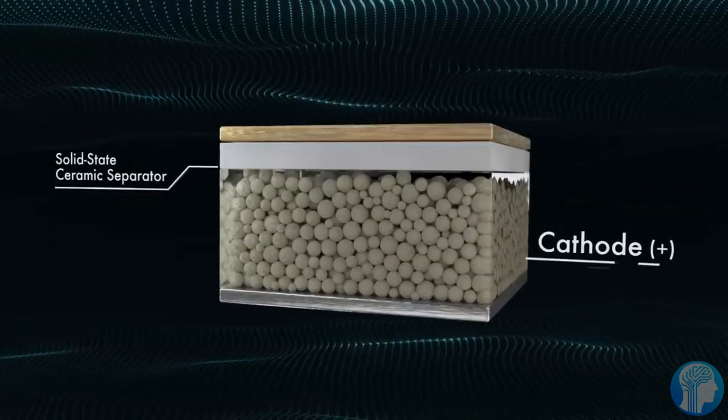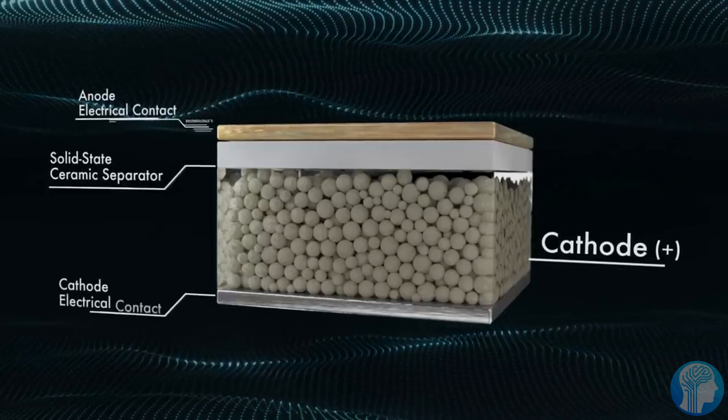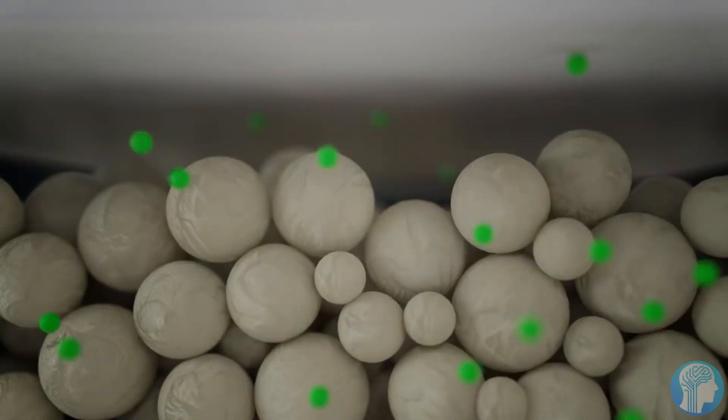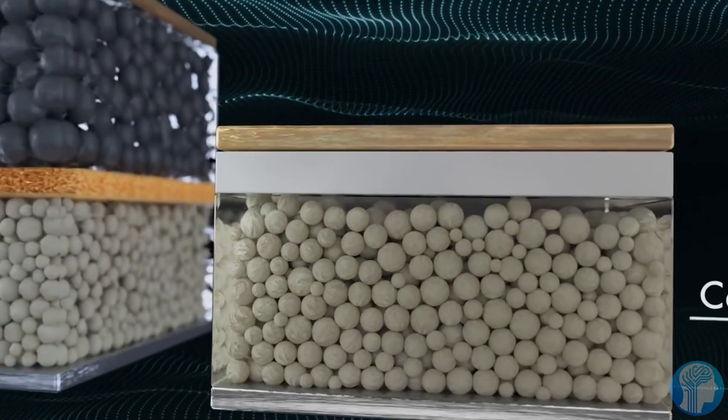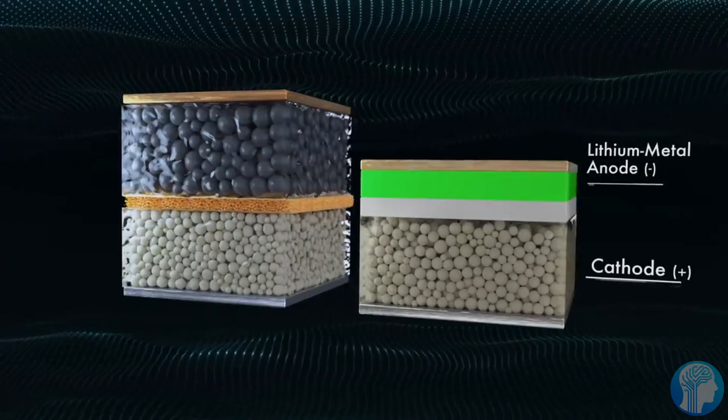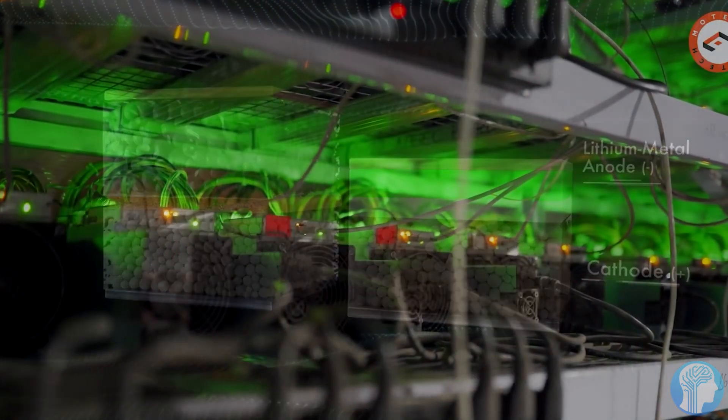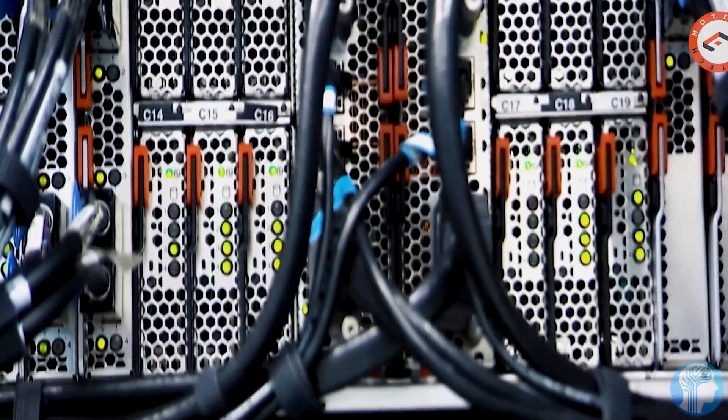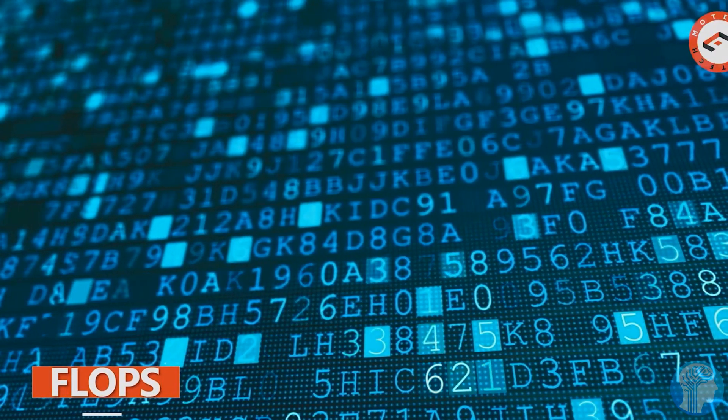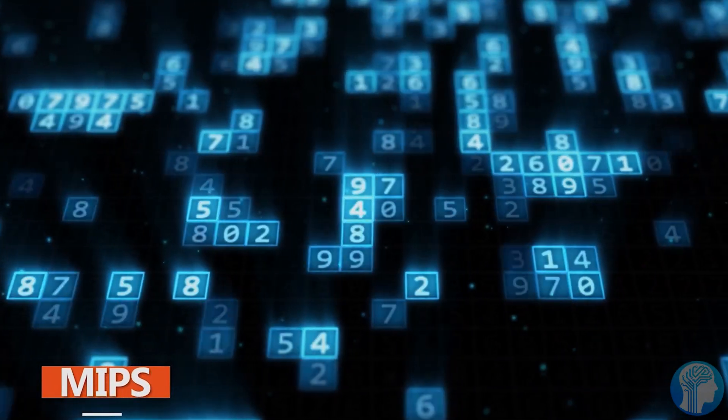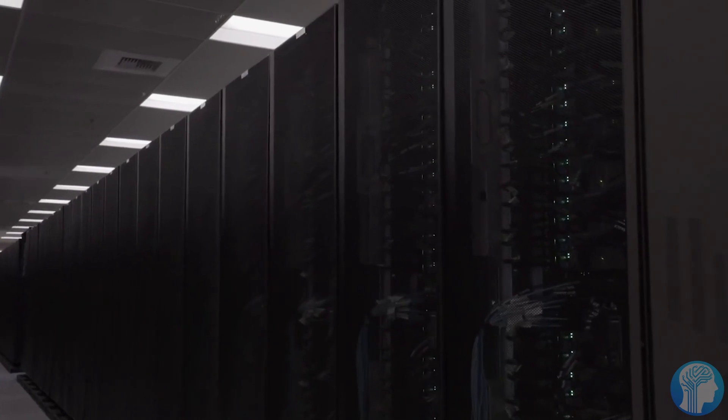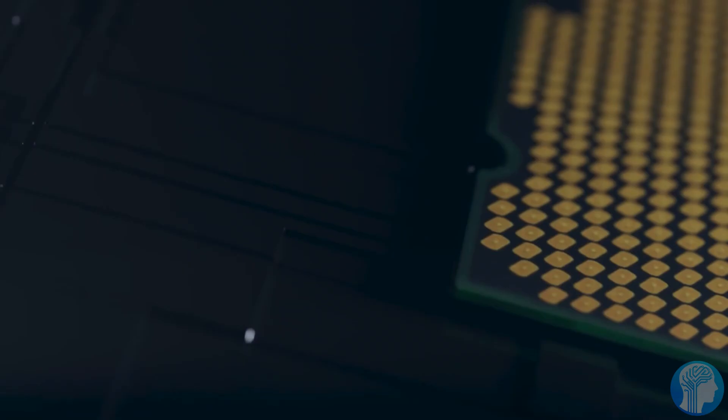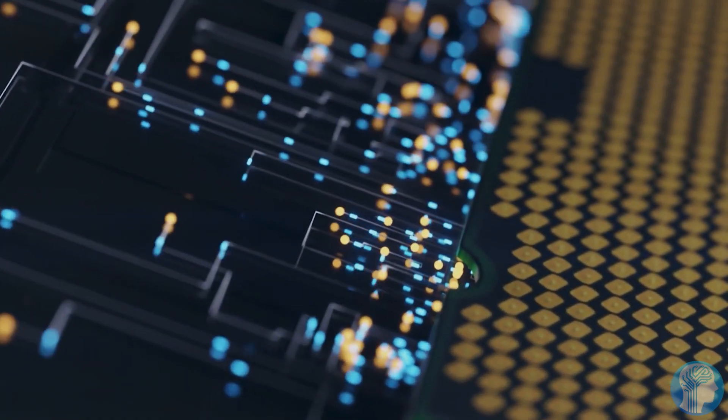It also underscores the transformative power of AI in accelerating scientific breakthroughs. As Microsoft's strides in AI continue to unveil new scientific horizons, one can't help but ponder, are we on the cusp of witnessing AI systems that not only discover, but also enhance and refine themselves, ushering in an era of self-improving artificial intelligence?